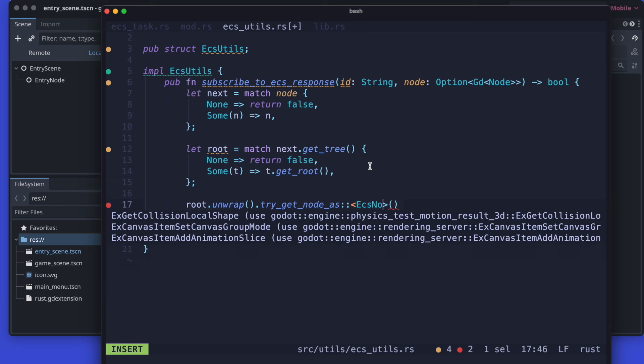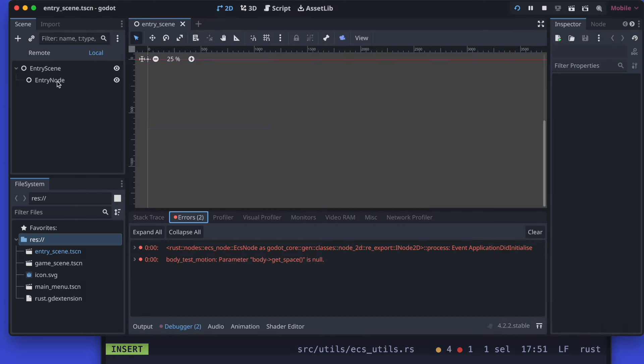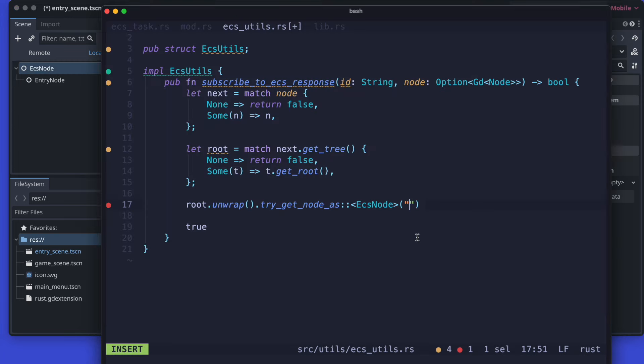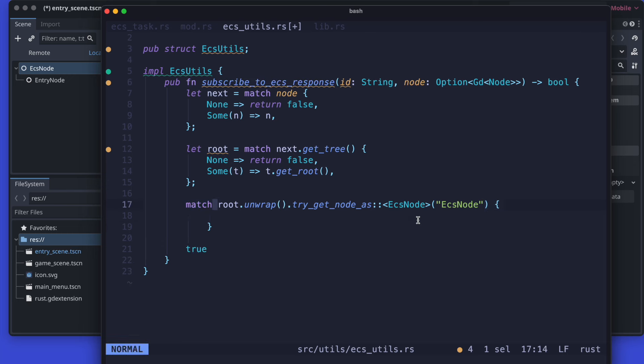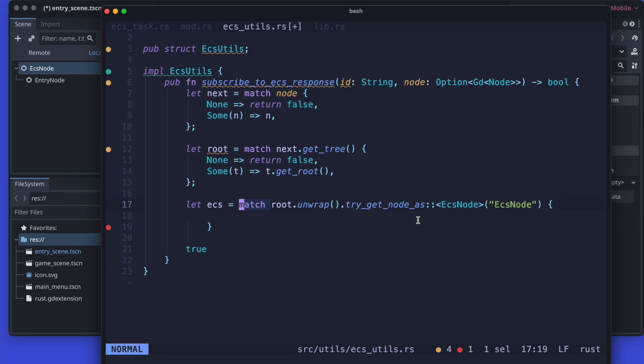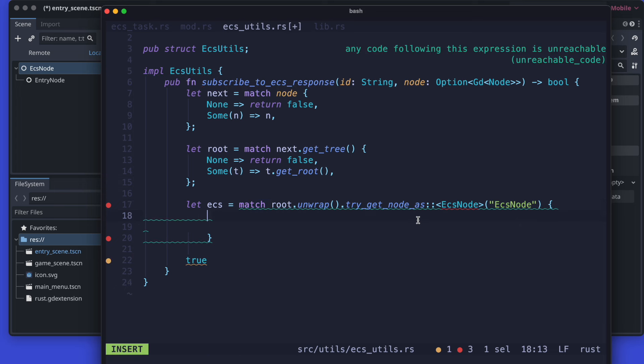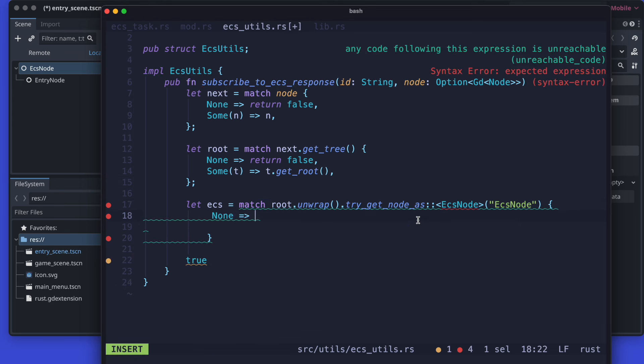So once we got the root we can actually now try to get the ECS node by try get node. So the type is ECS node. And the idea of it was actually the one here, entry scene, we will rename now to ECS node. And that one is our ECS node. Please keep in mind that the ECS node you saw now just in the editor is of the type ECS node as well. And then we just resolve here also the pattern matching and return the ECS node if it exists. Of course if the value is none we just return false as the subscription would fail in that case.